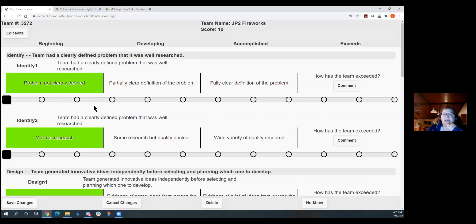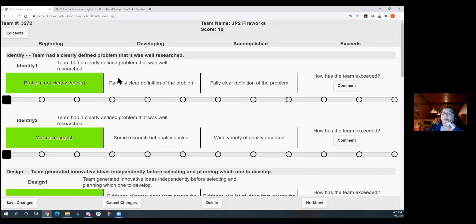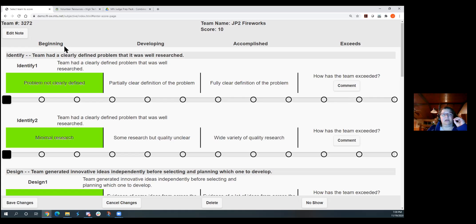And like Barb said, instead of us doing one through four, we have this broken down, basically, one, two, three, four, five, six, seven, eight, nine, ten, eleven, twelve.